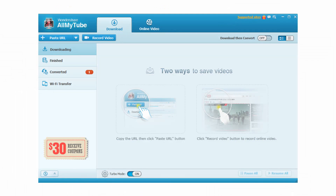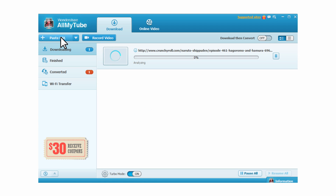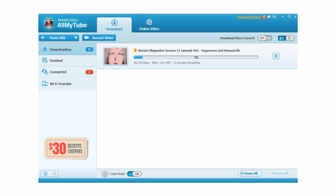Step 3: Once the link has been copied, go back to Wondershare All My Tube and hit the button Paste URL from the top left-hand side of the main interface. All My Tube will automatically capture the copied link and begin the download of the Crunchyroll video. You will see the progress of the download.